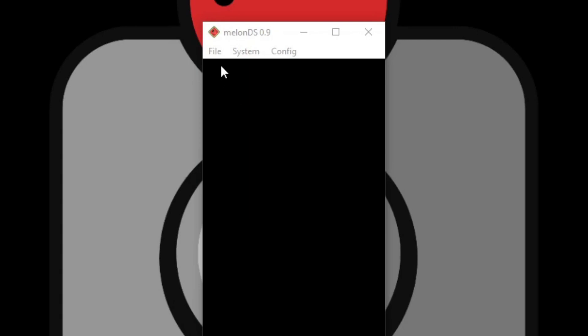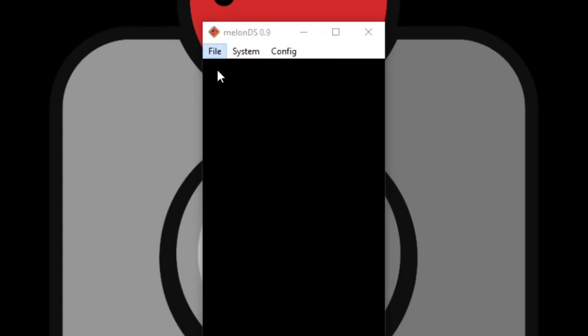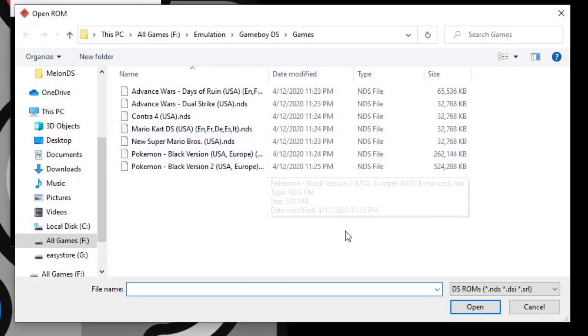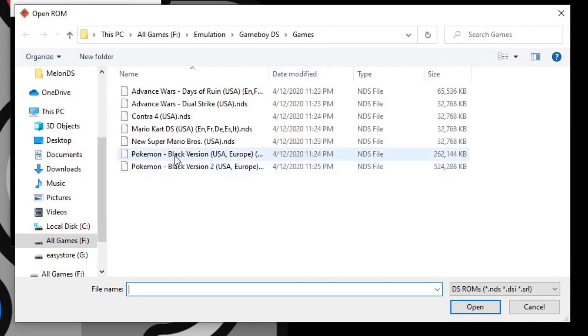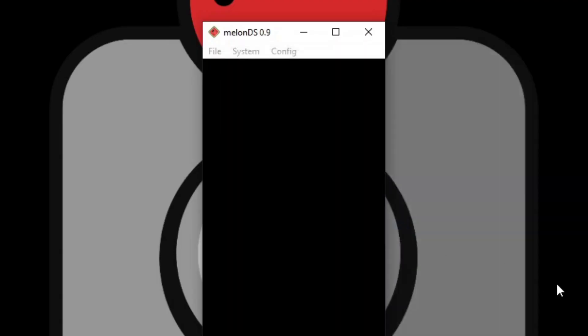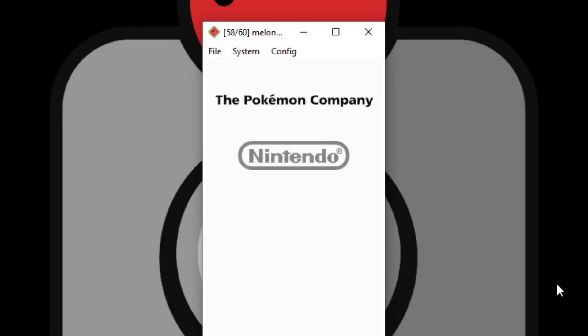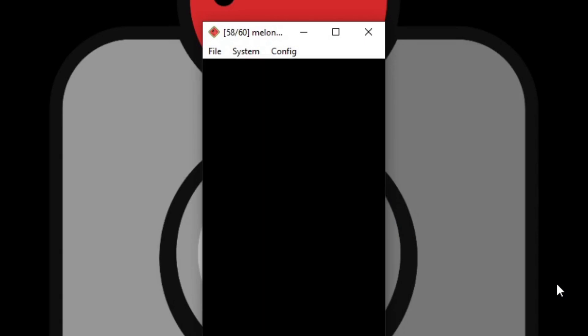Now let's load up a game. So let's go to file, open ROM, and locate wherever you keep your DS games on your PC. In my case I keep mine in an external hard drive, and I'm going to load up Pokemon Black version. Select the game, give it a minute and it should start up. There we go.